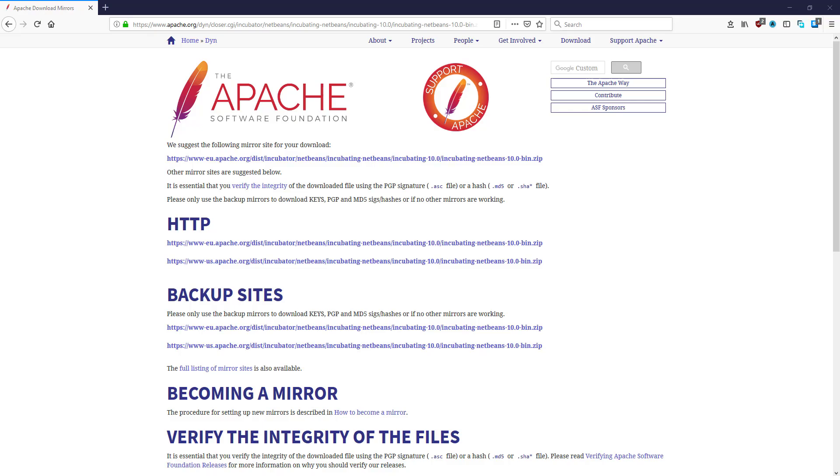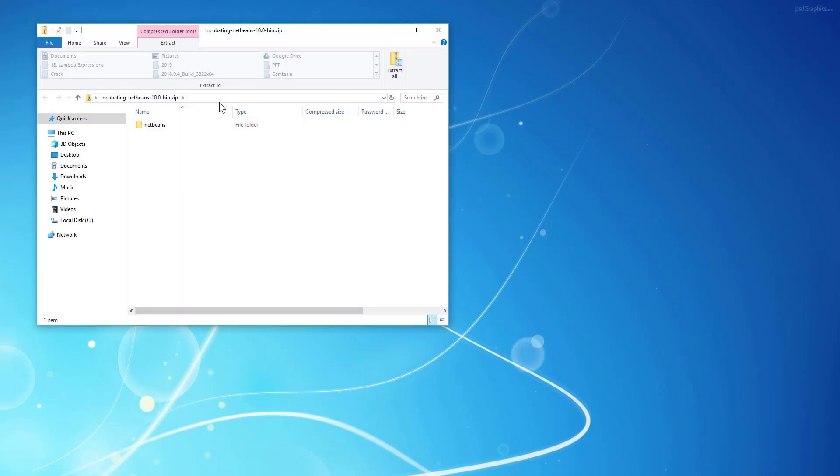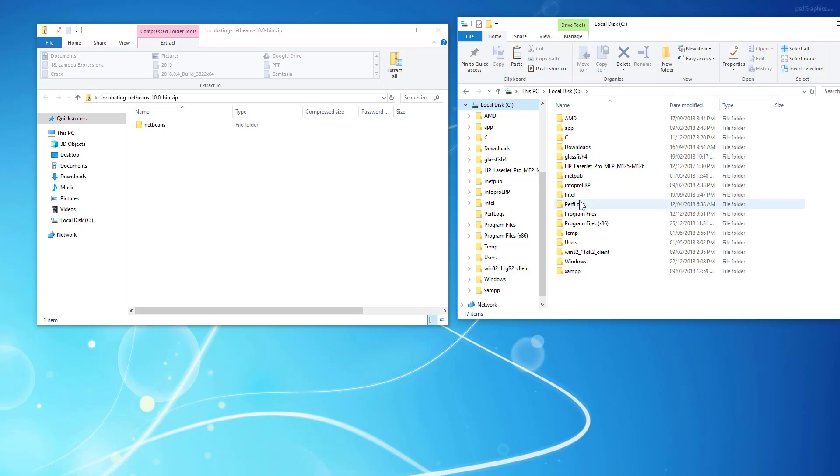NetBeans installation is straightforward. You can unzip it to wherever you want. Personally, I prefer to keep it under program files. So I will just drag and drop.